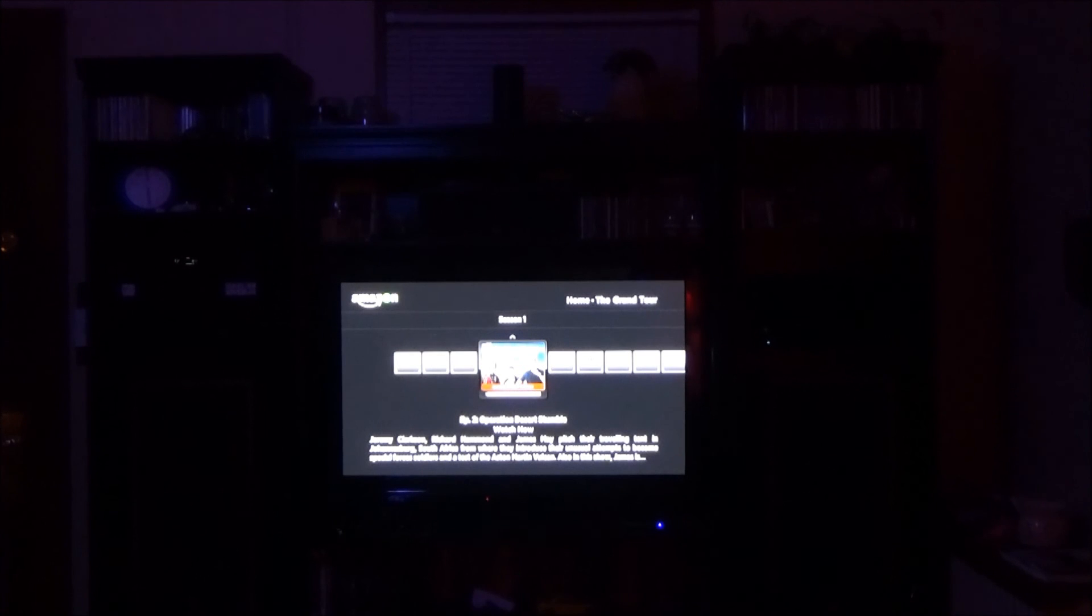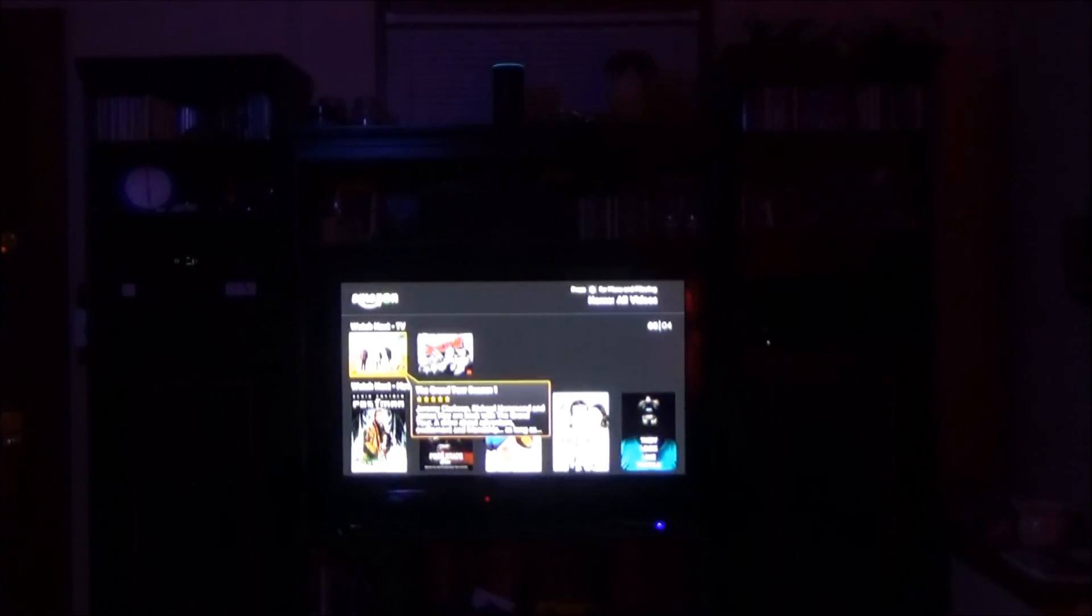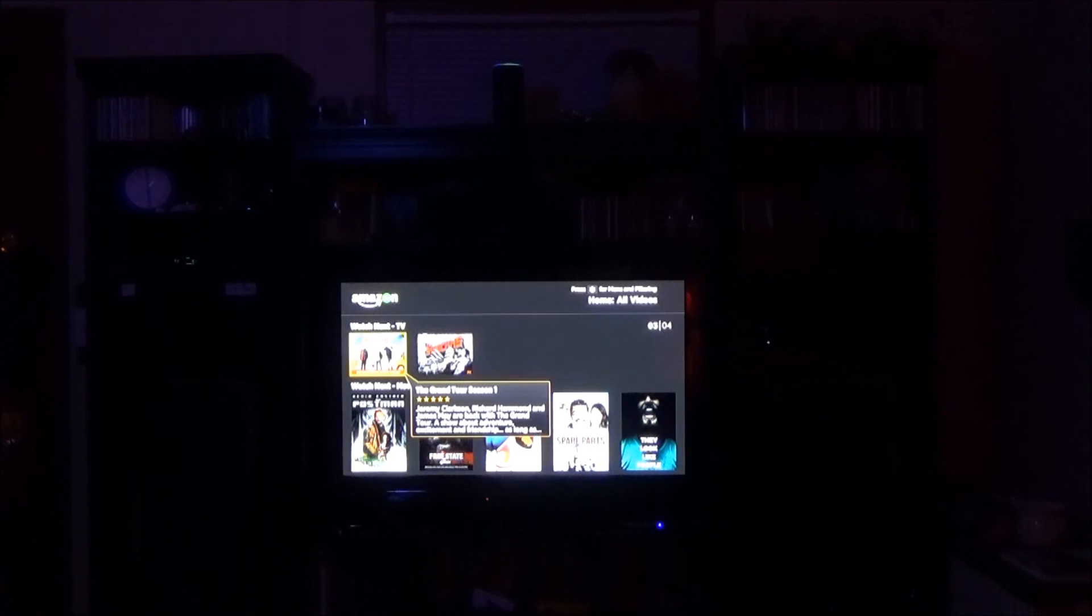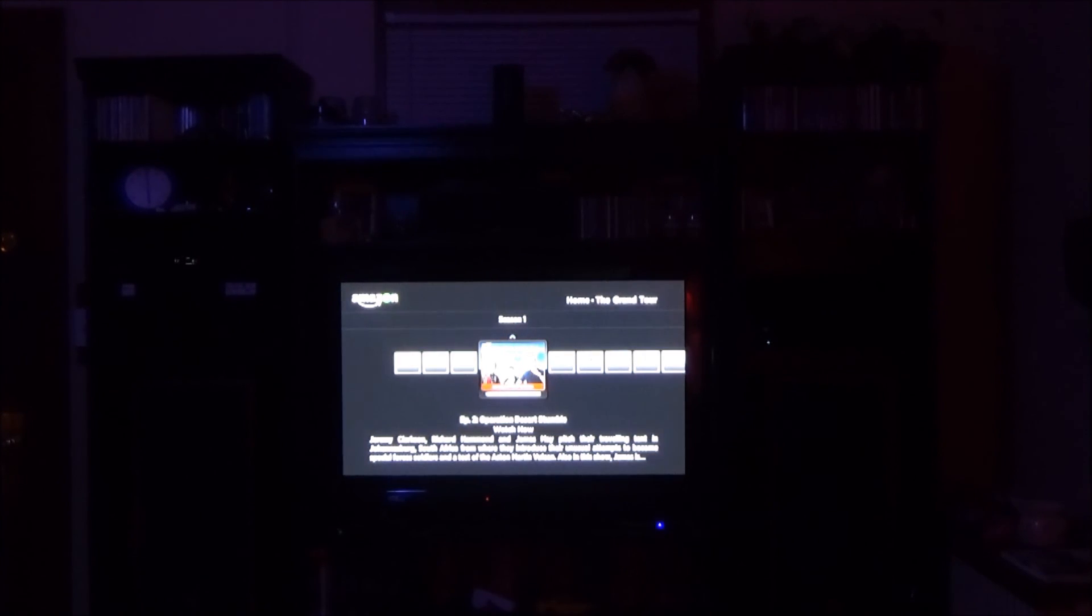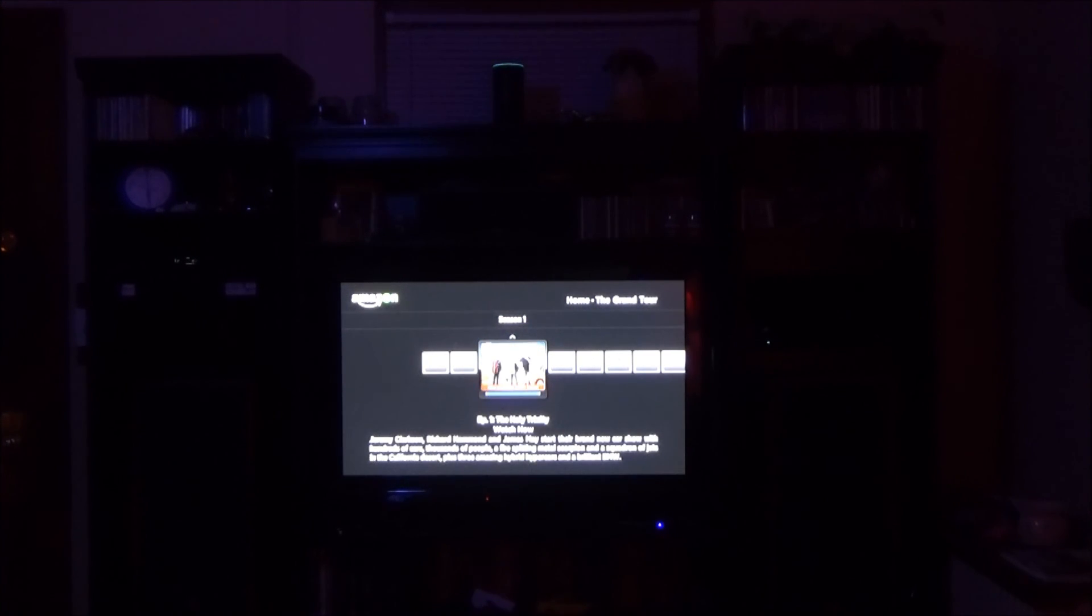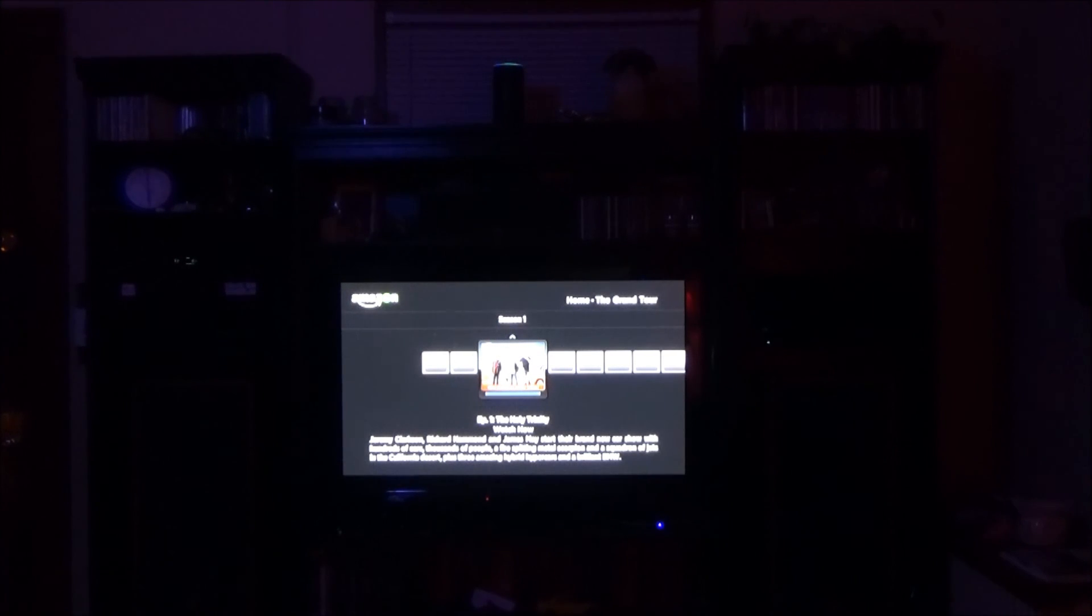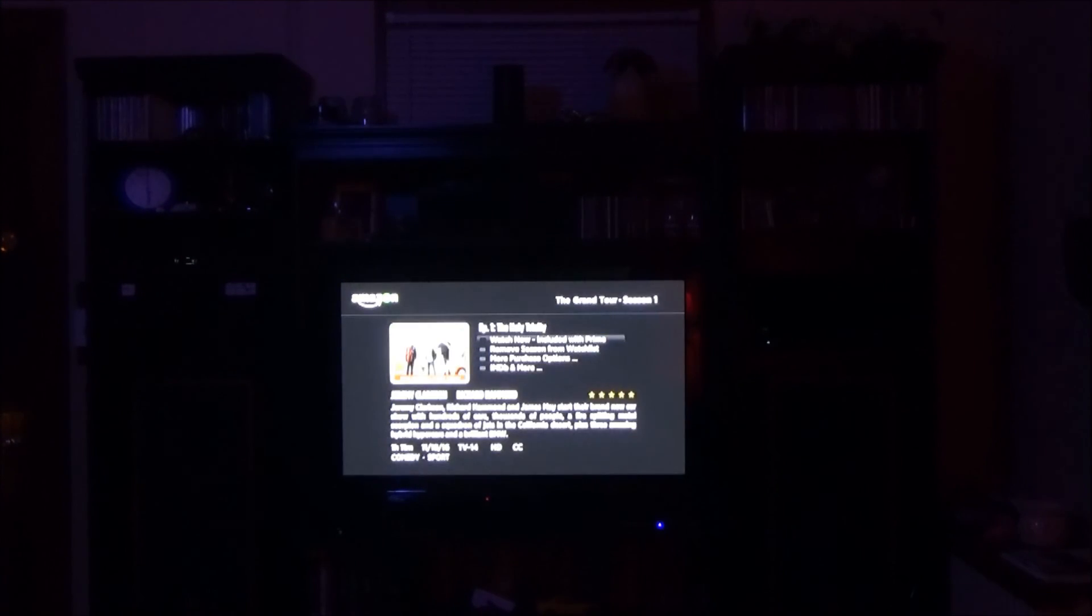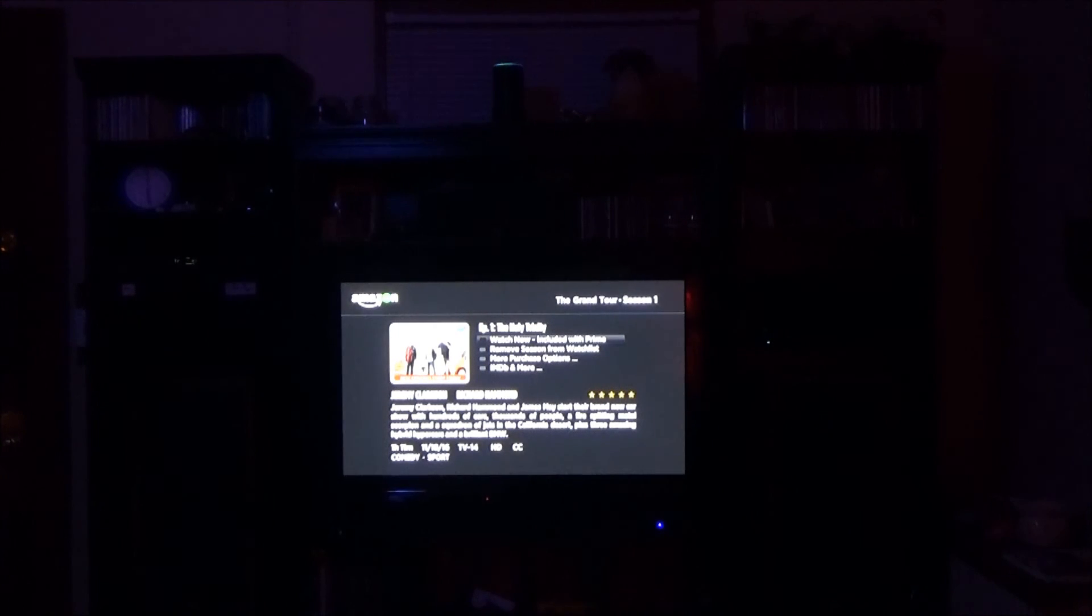Alexa tell Roku to go left Alexa tell Roku to select okay Alexa tell Roku to go left. Alexa tell Roku to go left Alexa tell Roku to go left Alexa tell Roku to select okay.